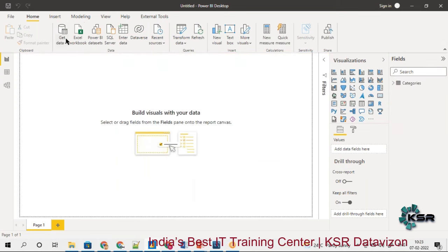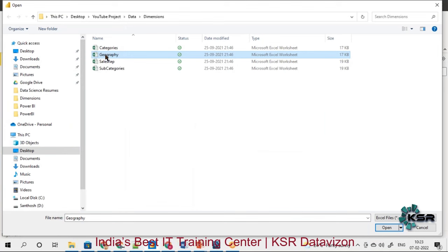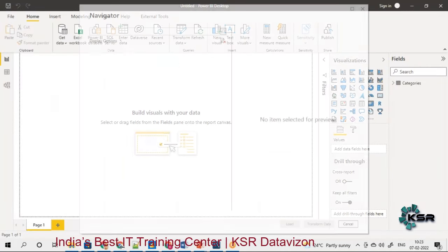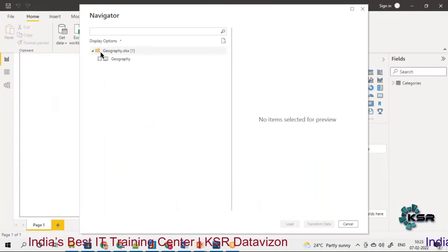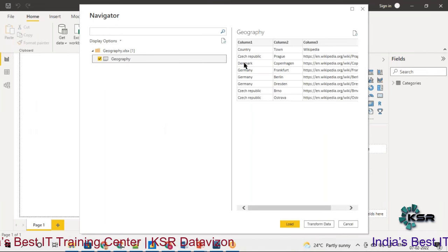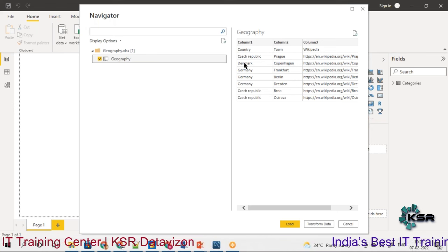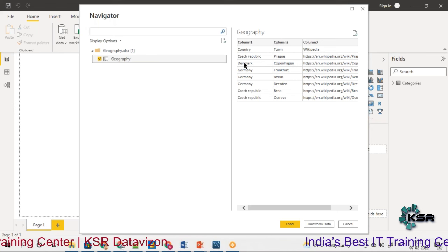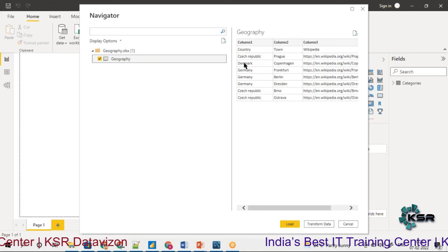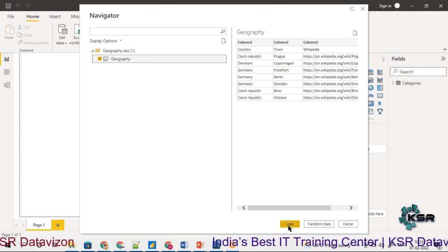Once the categories table is loaded, I move to the next data source — geography. Loading the geography table, you can see it has country, town, and a Wikipedia link. Unfortunately the column address has also been placed as a row, which will need some transformation. We will look into that transformation later; for now we will load the data.